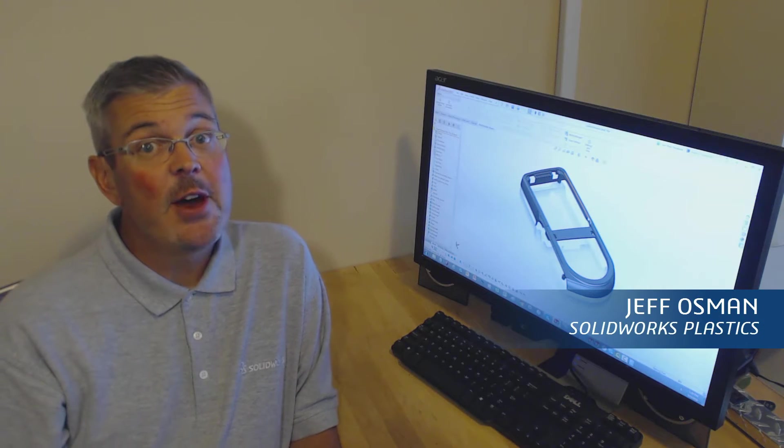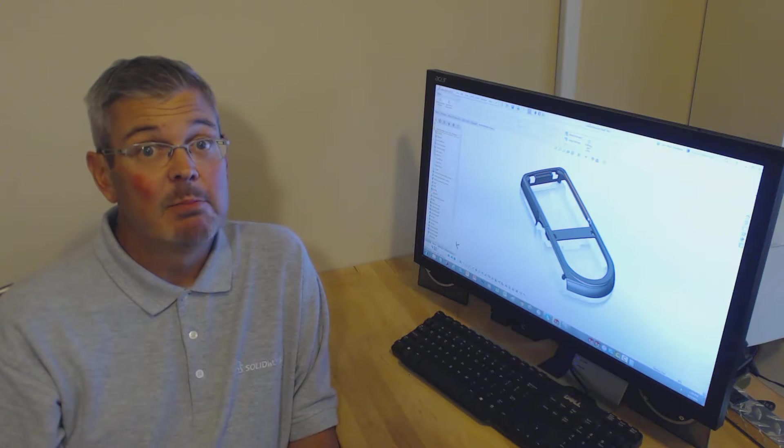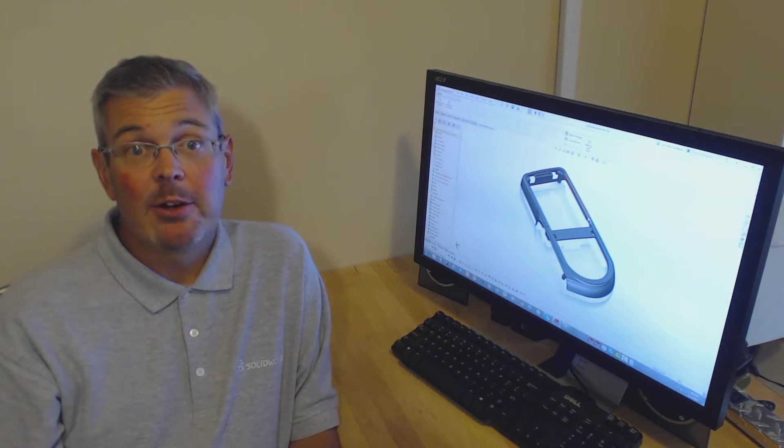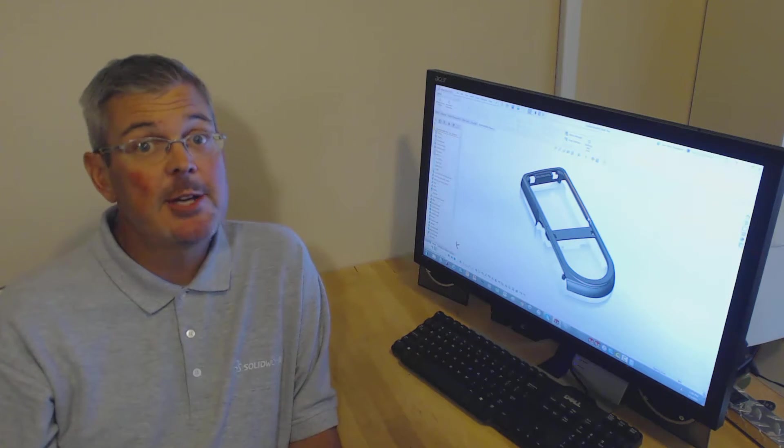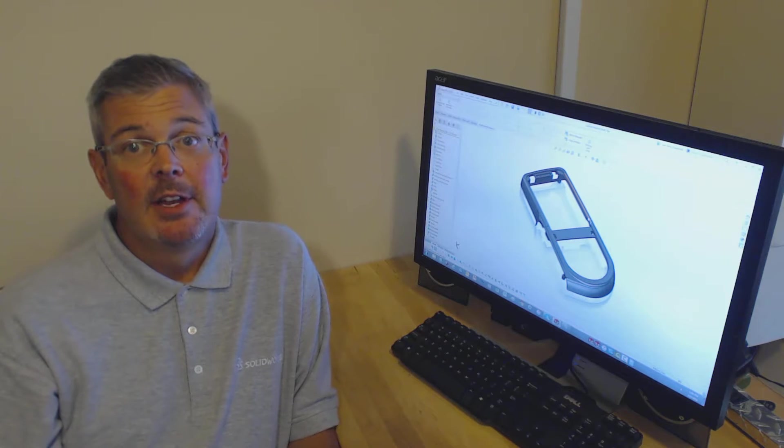Since SOLIDWORKS 95, there have been thousands of enhancements added to the product, both big and small. Some of the bigger enhancements changed the CAD industry forever.